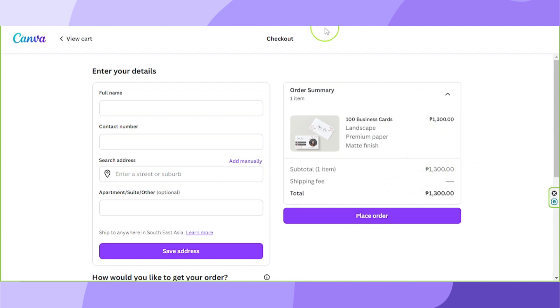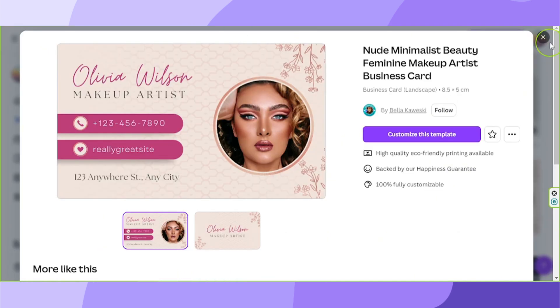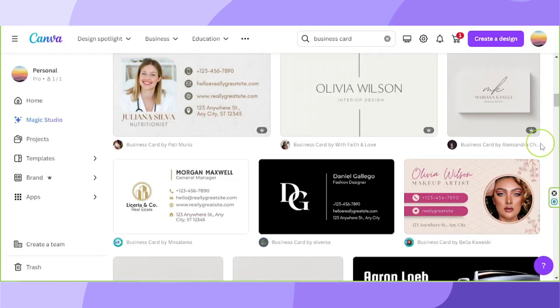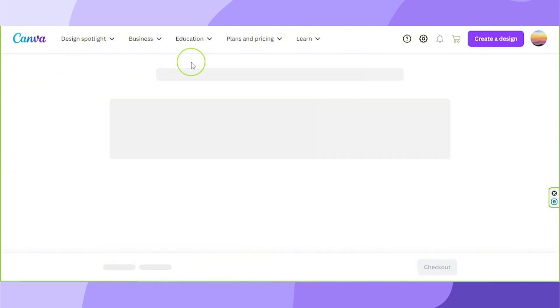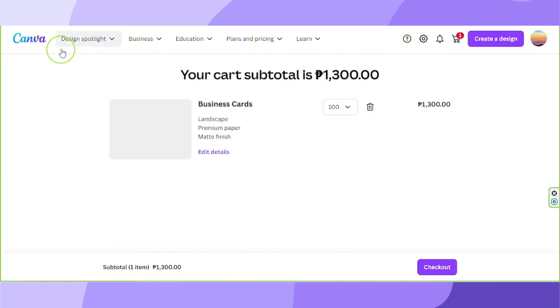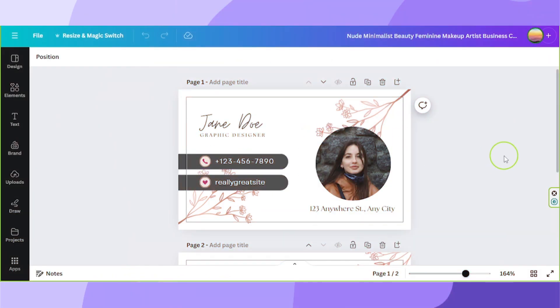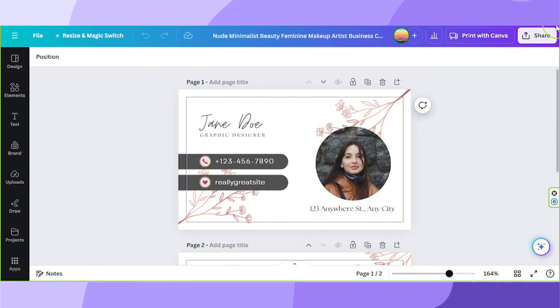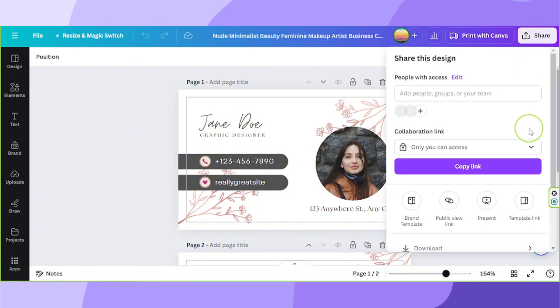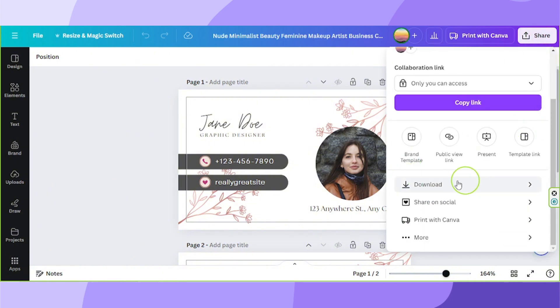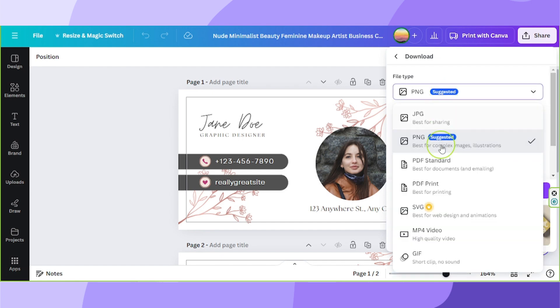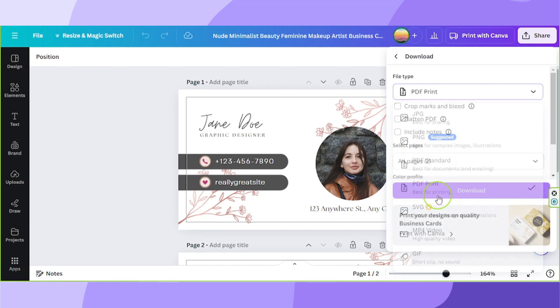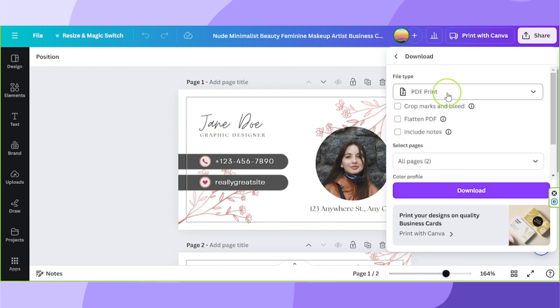But if you'd like to print your business card yourself, you can also do that. Go back to your design. Let's go back to our design. And go to the share button over here. Select download. And for your file type, select PDF print.